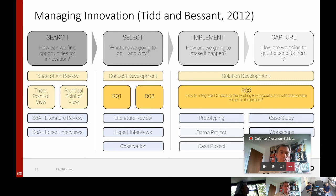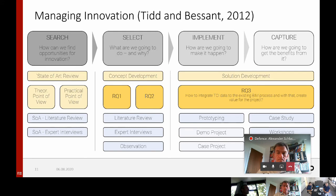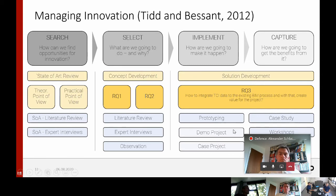To continue with the process model, the next steps are implementing and capturing, combined in the chapter solution development. Implement addresses how to bring the theory into practice — how to develop a solution — and capture is then asking how to generate the benefits from it. These two steps are combined in the third research question, which asks how to integrate TCI data to the existing BIM process and with that create value for the project. Prototyping was selected as the main methodology to actually develop a solution, first in a demo project and then to further develop the solution in a case study.